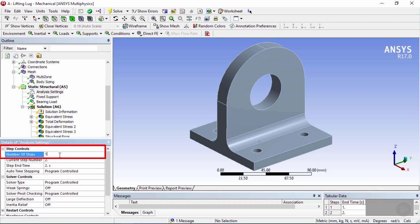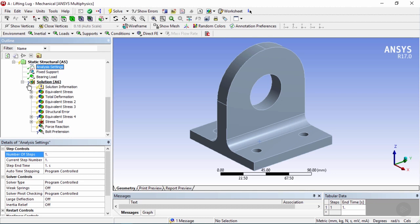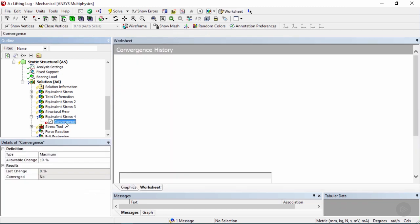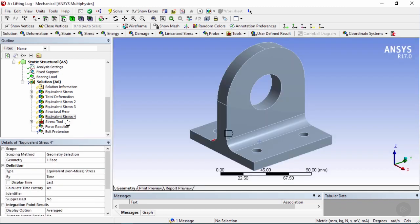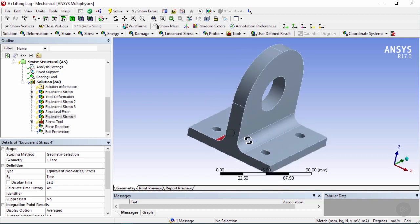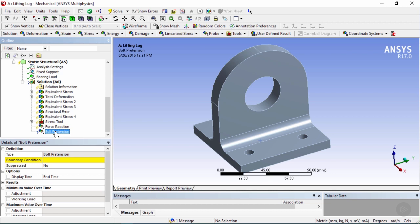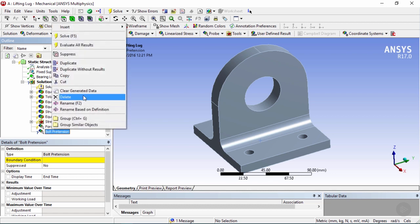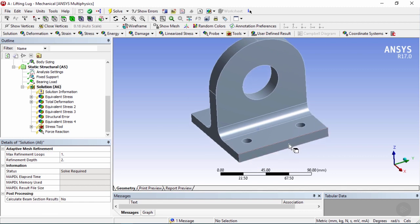Go into the analysis settings, change the number of steps to one, and press enter. In the solution branch, delete the equivalent stress convergence and the bolt pretension result since those no longer exist. Keep equivalent stress on the relevant face. Now we're pretty much done simplifying our model.